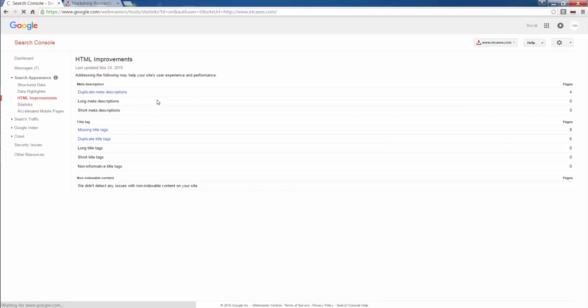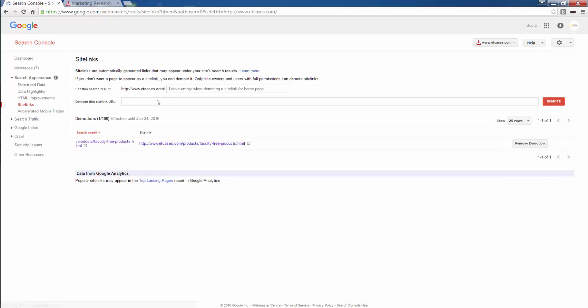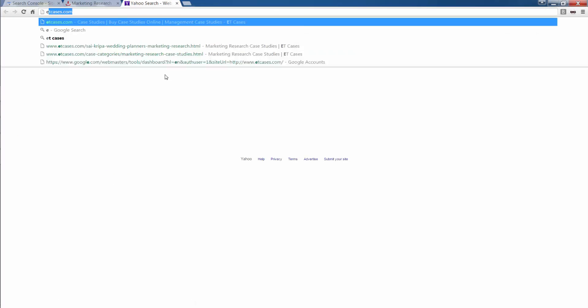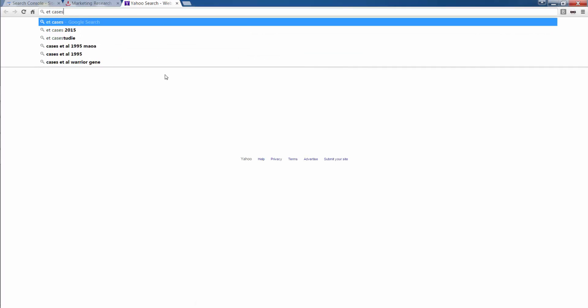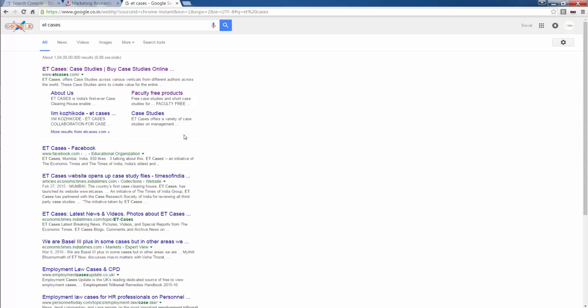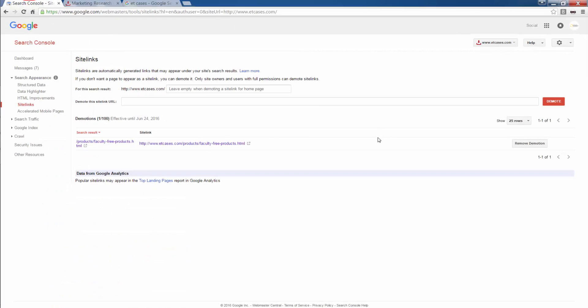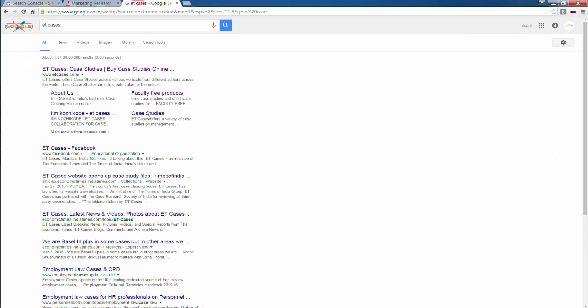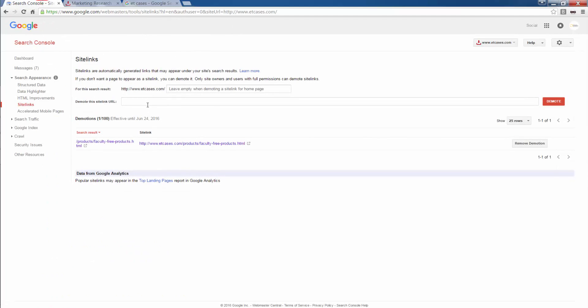Next, we move to site links. So what are site links? Say I type in a brand name. The links that you see here is faculty, free products, case studies, IM, Cosico Day, and about us. These are called site links. How do site links appear? Site links appears by Google itself. Google understands the pages that have been most engaging in your website and accordingly promotes the site links. Now say I do not want faculty free products to appear in the site links. I submit that link here and I click on demote and that link appears here. This after 24 to 48 hours will automatically be removed and another page will replace it.